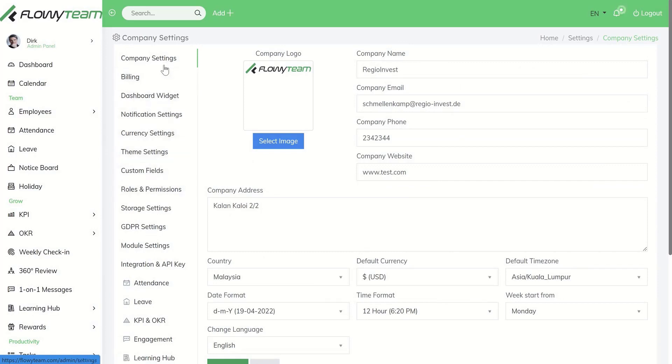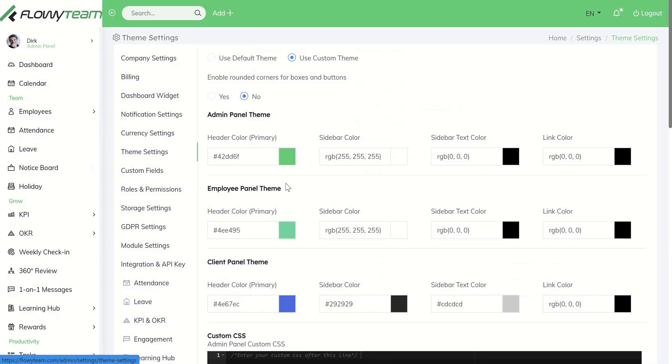If you want to customize your Floey Team, please upload your company logo as well as your color schemes for your admin access, employee access, or client access.